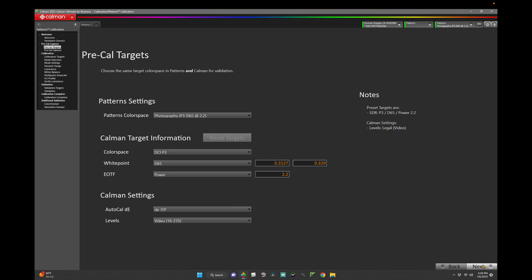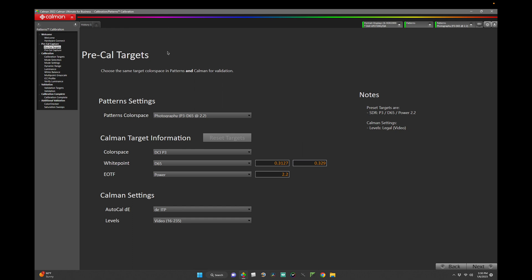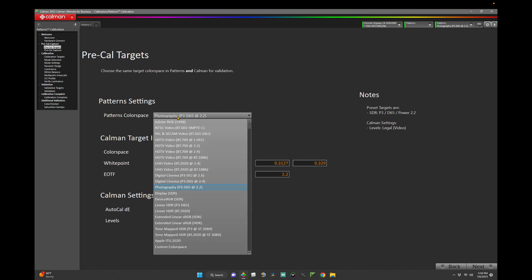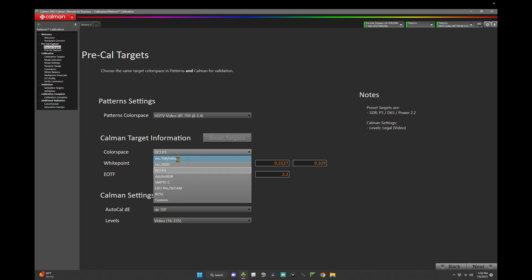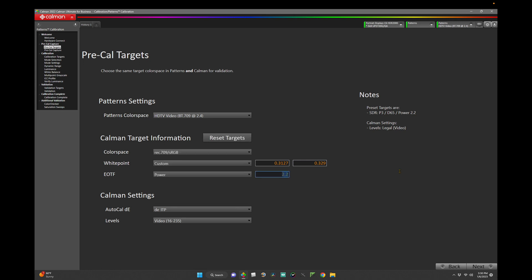So here we are at our pre-calibration target page. If you're targeting a specific color space such as BT-709 or sRGB, you may want to set your pre-calibration targets to match your desired validation, so that we have a pre vs. post-calibration comparison at the end. For this video, let's target BT-709 at 2.4. To do so, let's set Patterns color space to HDTV video BT-709 at 2.4, and let's set the CalMAN target information to the color space of Rec.709 sRGB. We can leave the white point at 0.3127, 0.3290, and we'll set our EOTF to 2.4. Click Next.